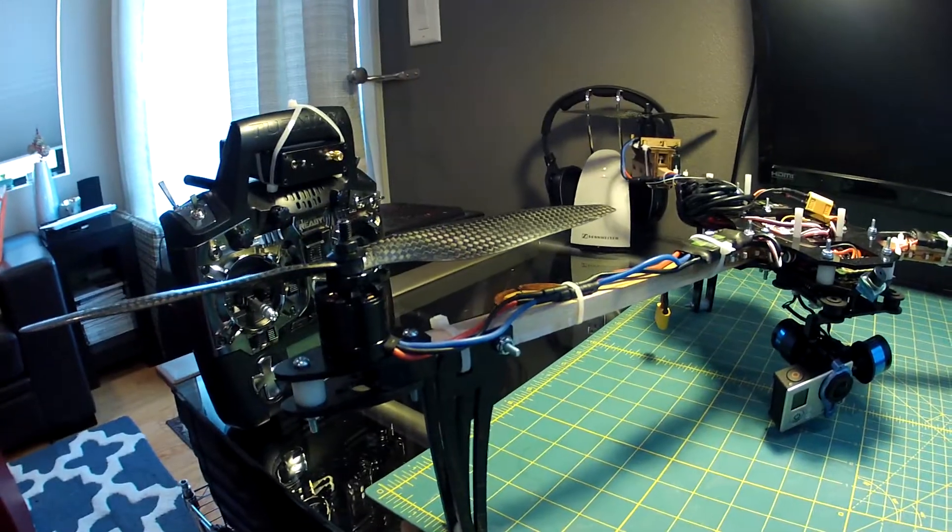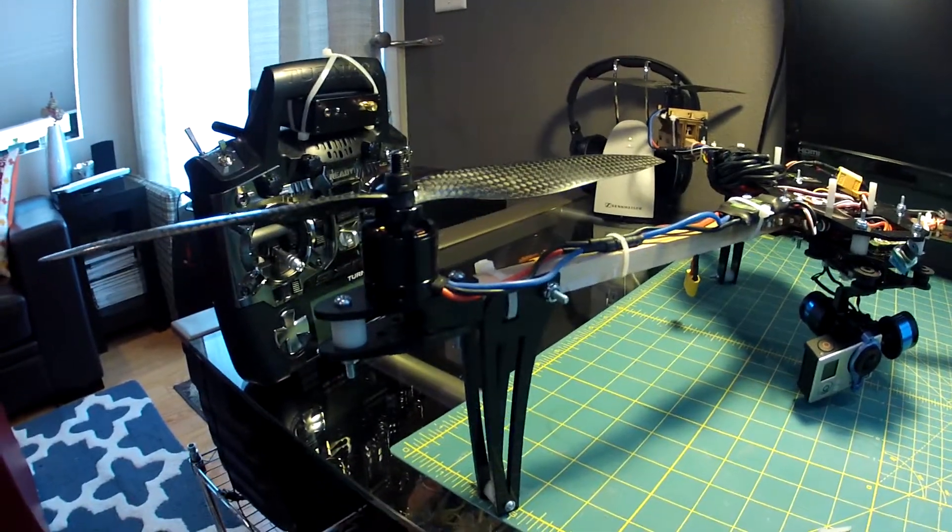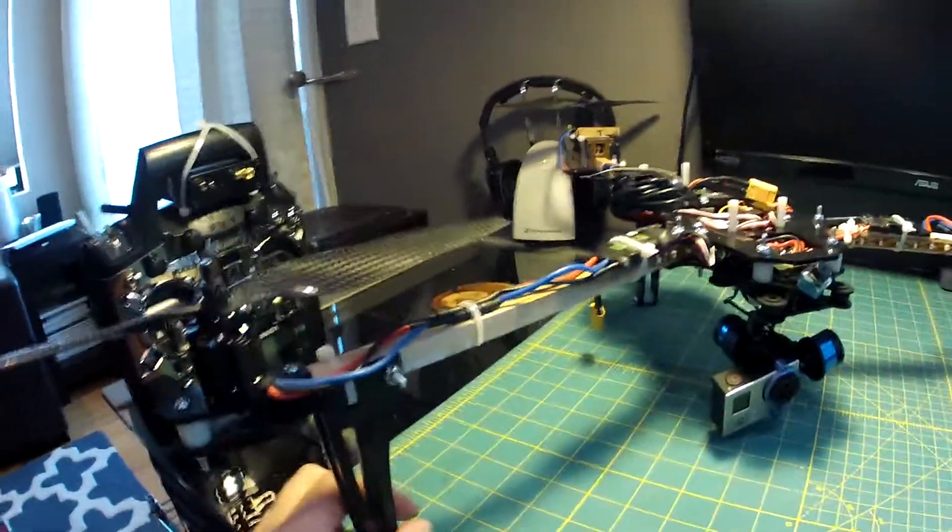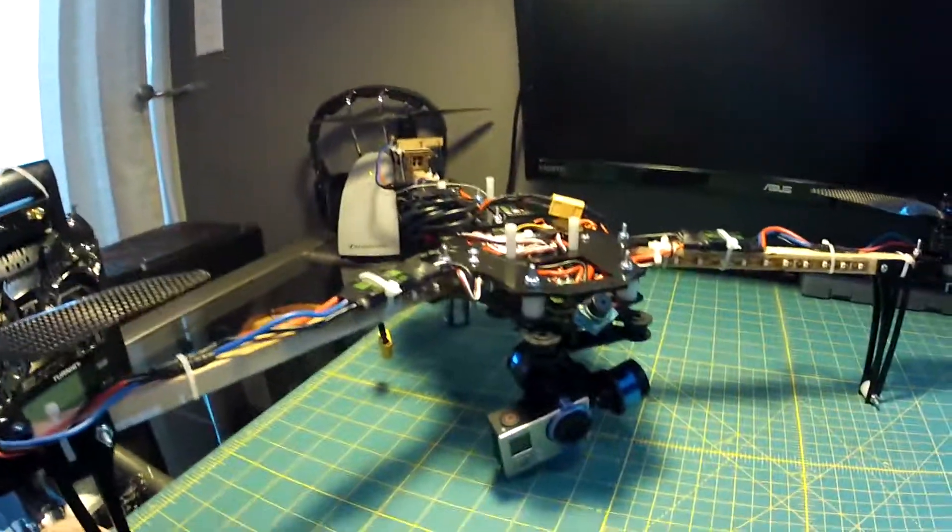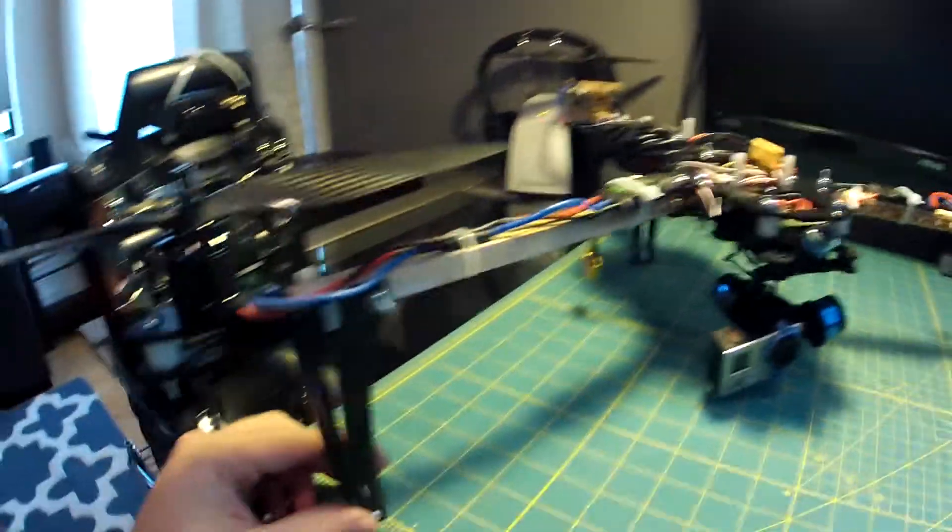As far as PID tuning, I was able to crank it up pretty high to get this thing real locked in.